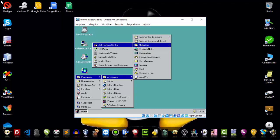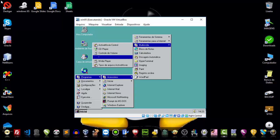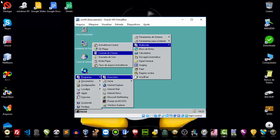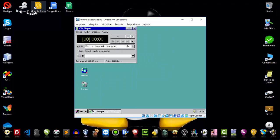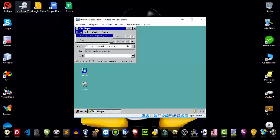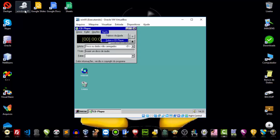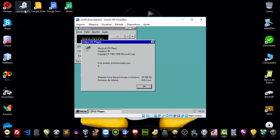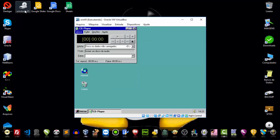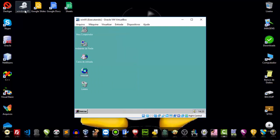In Multimedia, we had here the player, CD Play, volume control, sound recorder, media player. Here is the CD Play — let's open it so you can see how CD Play looked back then. Very simple interface. If you put a CD in, it would play the CD. That's how we listened to music.